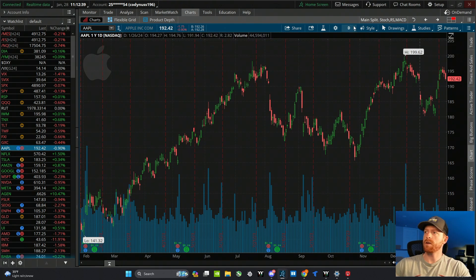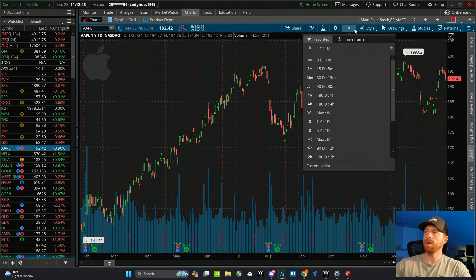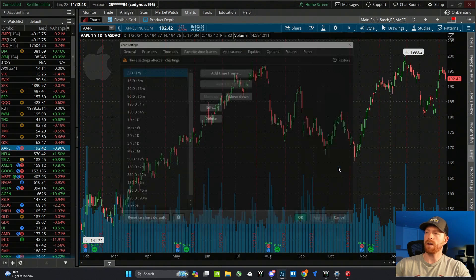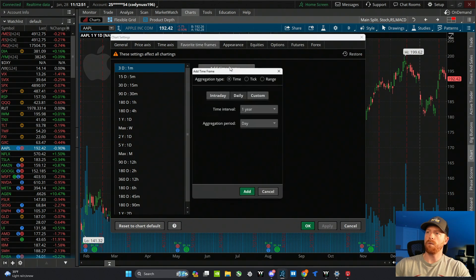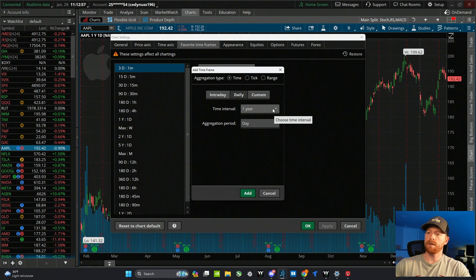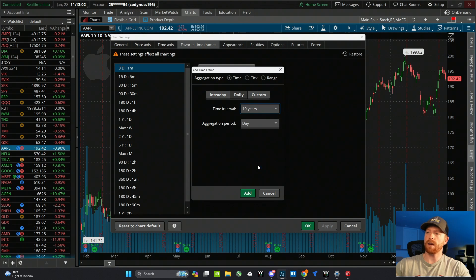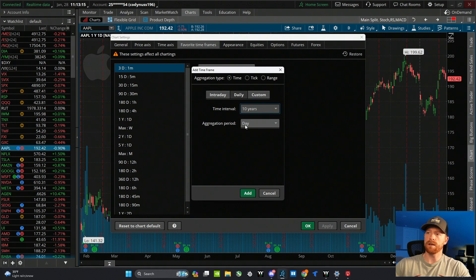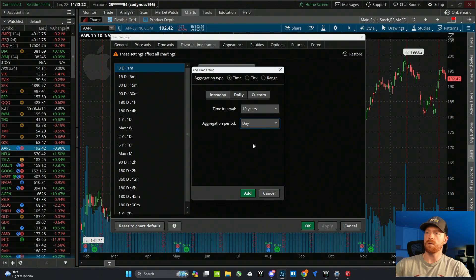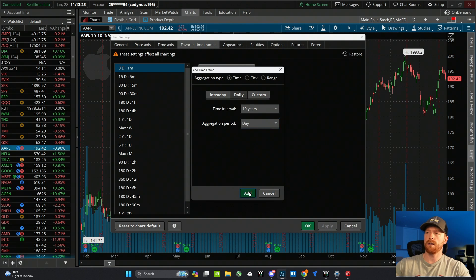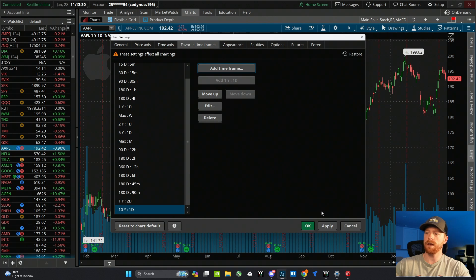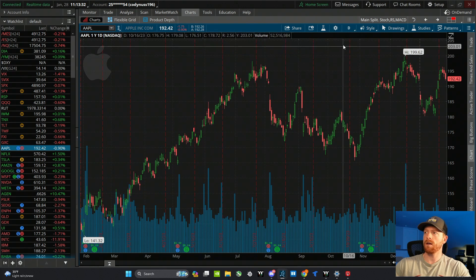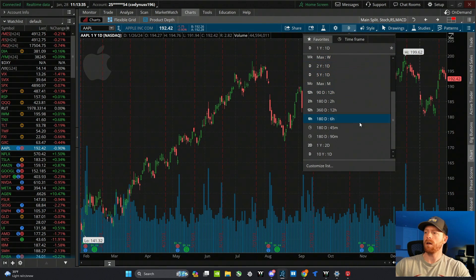The first thing we want to do is make sure you're on the right time frame. Up here in time frame setup, click on this, you can see all the preset time frames that I have in here. We can customize the list, add a time frame, and the time interval is going to be the entire bottom of the chart, the amount of time that you can see. So for this, let's just pick ten years, and the aggregation period is how much one candle is going to add up to. So let's keep it on day, but you can pick anything you want, if you want to see a weekly candle, a monthly candle. We'll choose day, click add, it gets added into the list, you can rearrange your list, edit or delete.